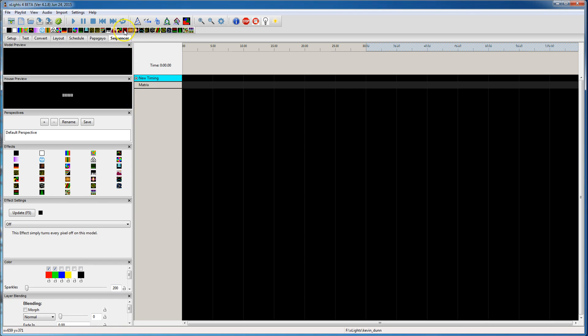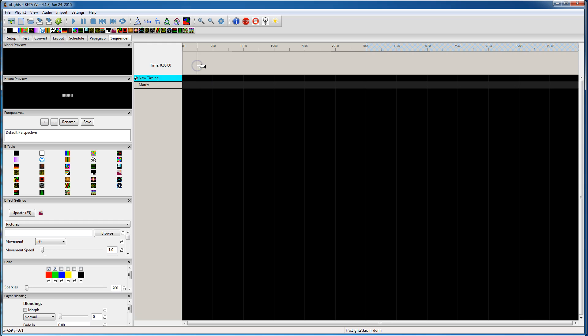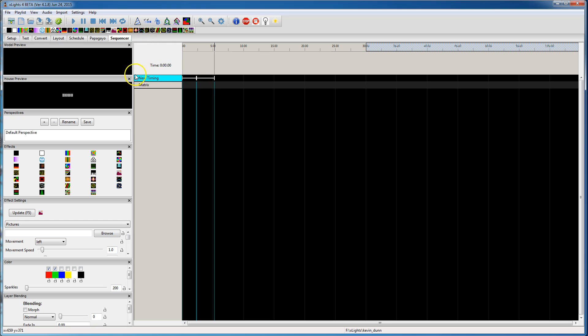So I'm going to take the picture effect. Oh, you can't drop it because the timing is active. So you either got to drop a couple of timing marks, put it in there, or you could disable the timing track and drop it down anywhere you wanted.